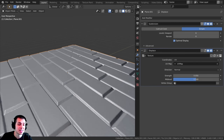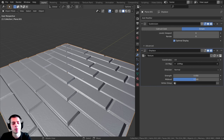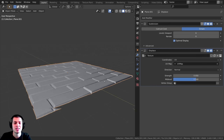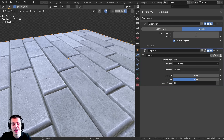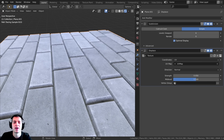The second type of displacement I'm going to show you is using the displacement modifier to actually displace the mesh in 3D, so you can add the other textures and get a very realistic result.